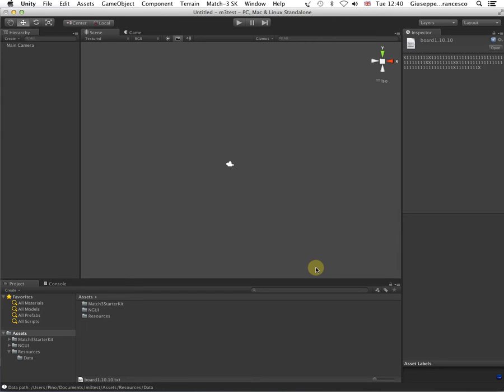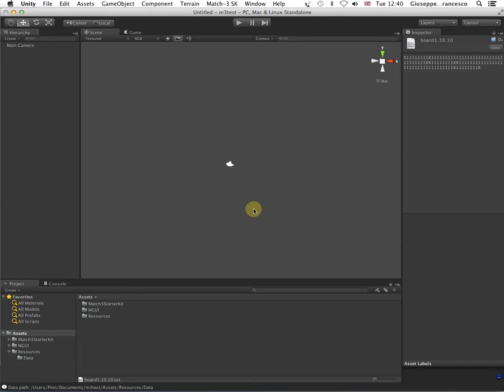Hi guys, welcome to our screencast about the Matched Restarter Kit. First of all, I have to apologize, but I am screencast impaired, so be nice.